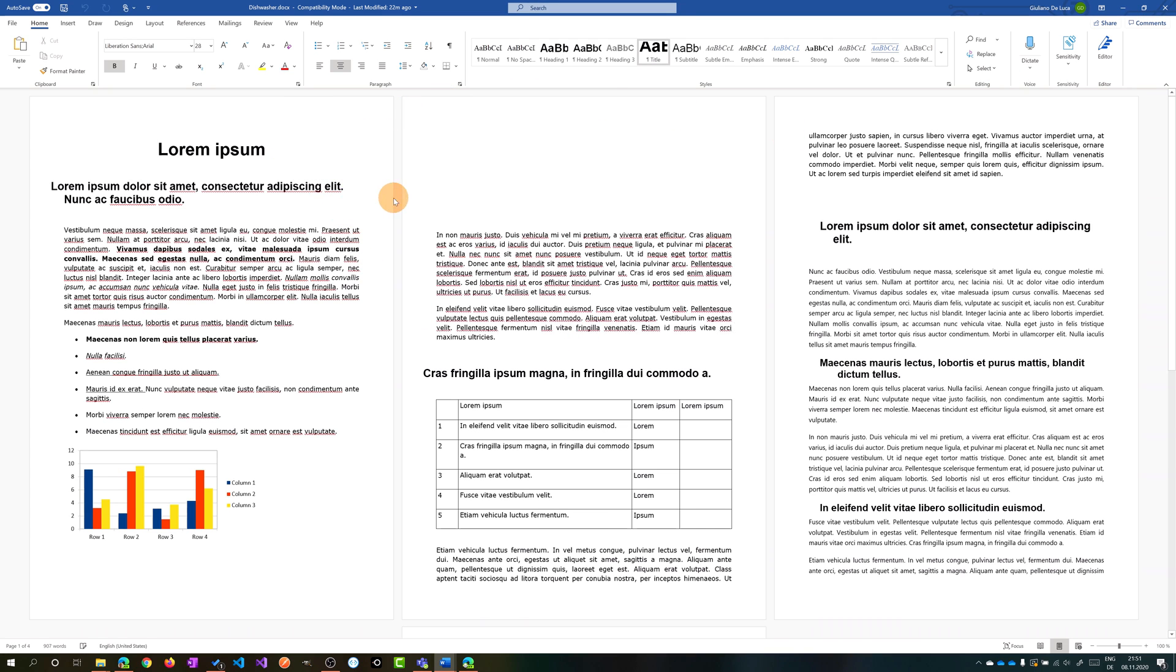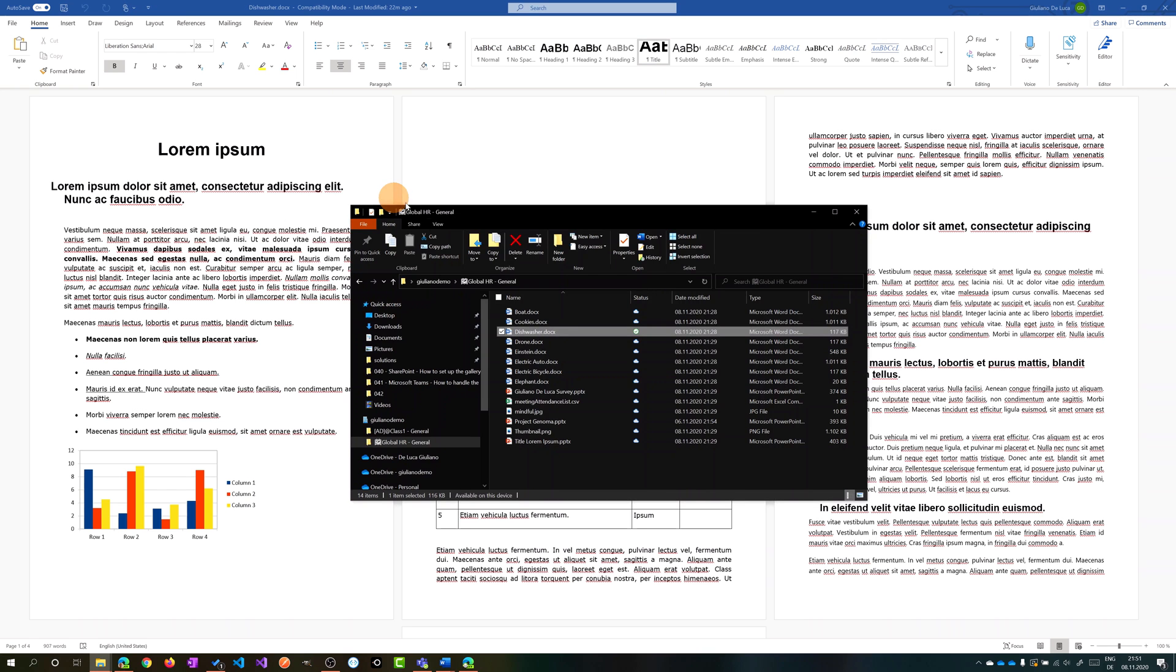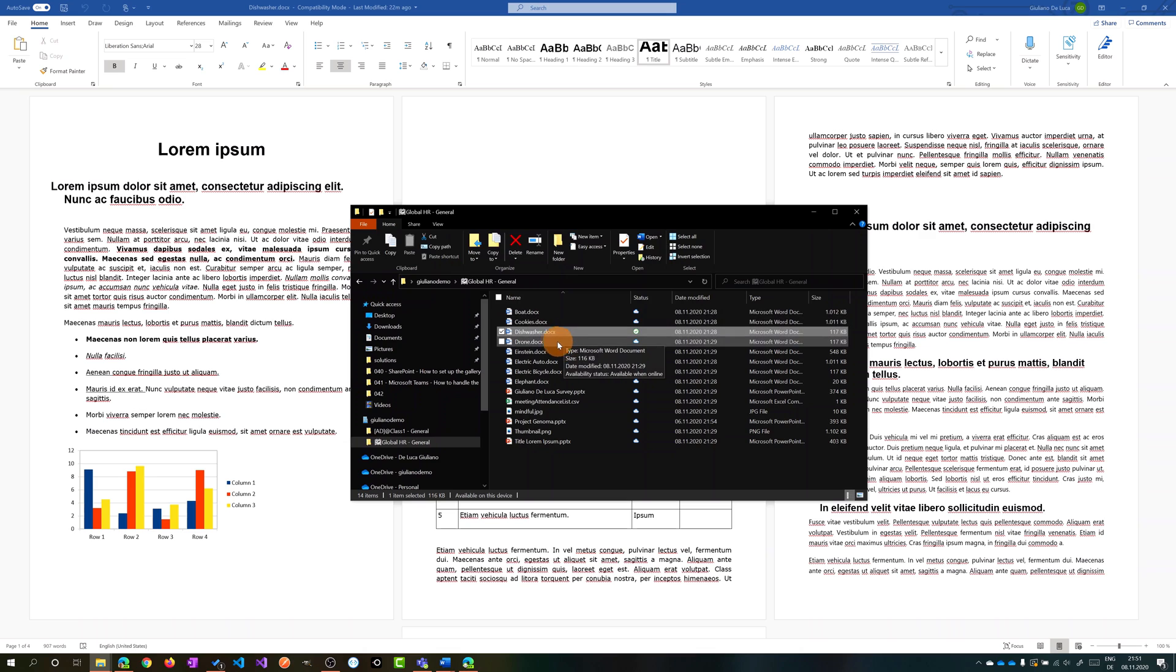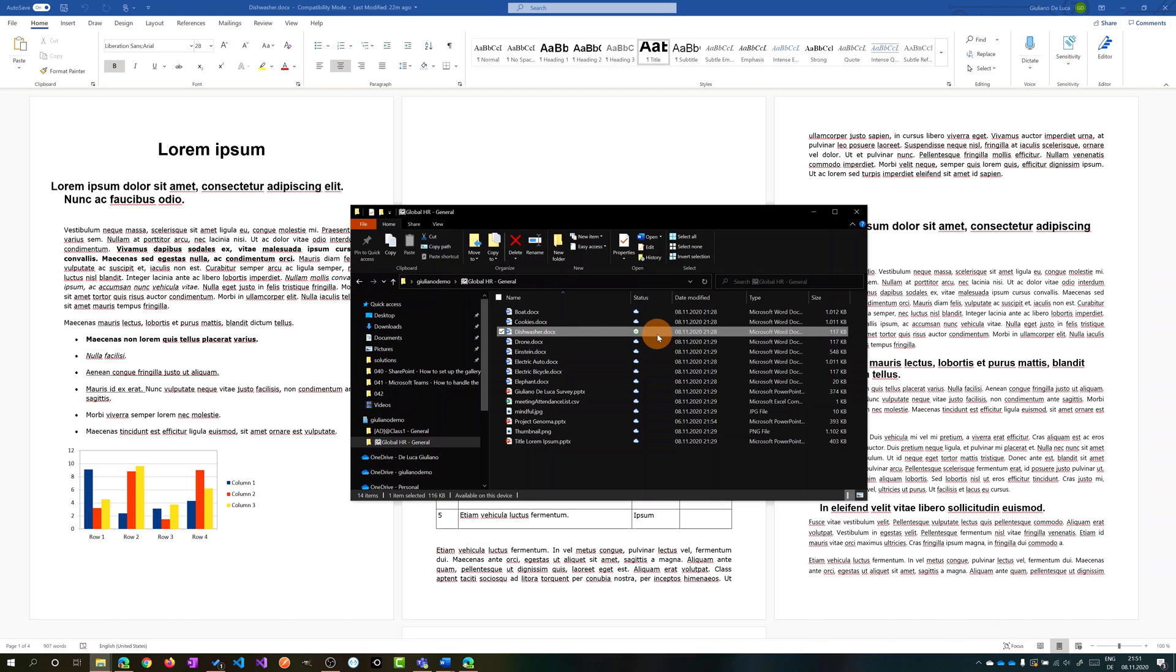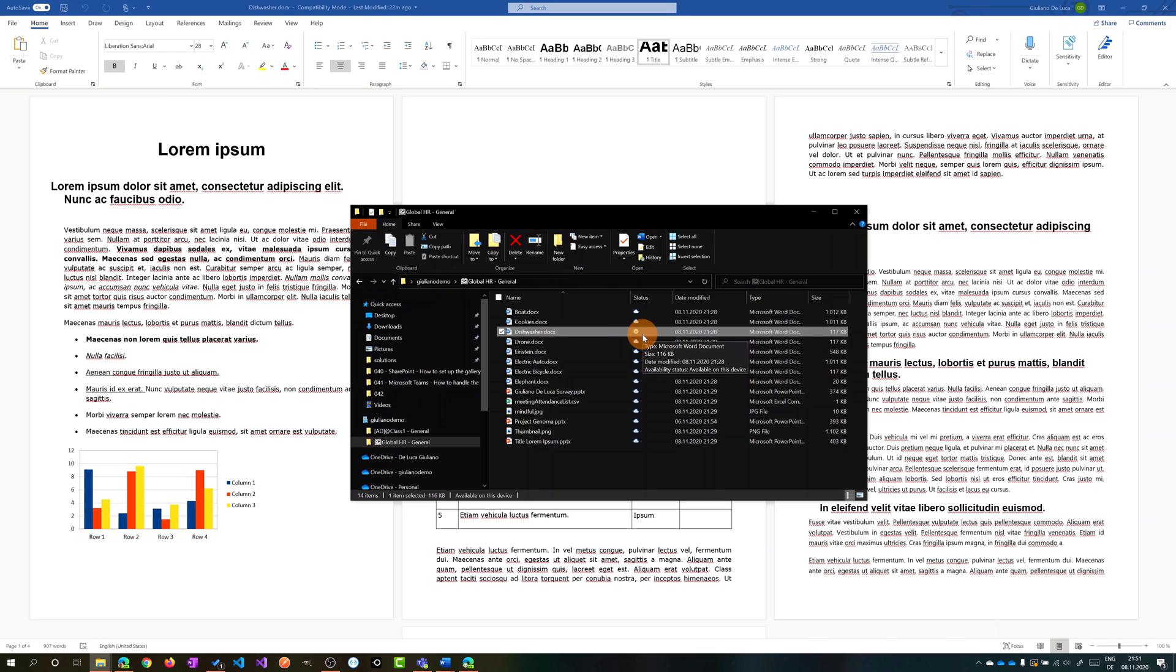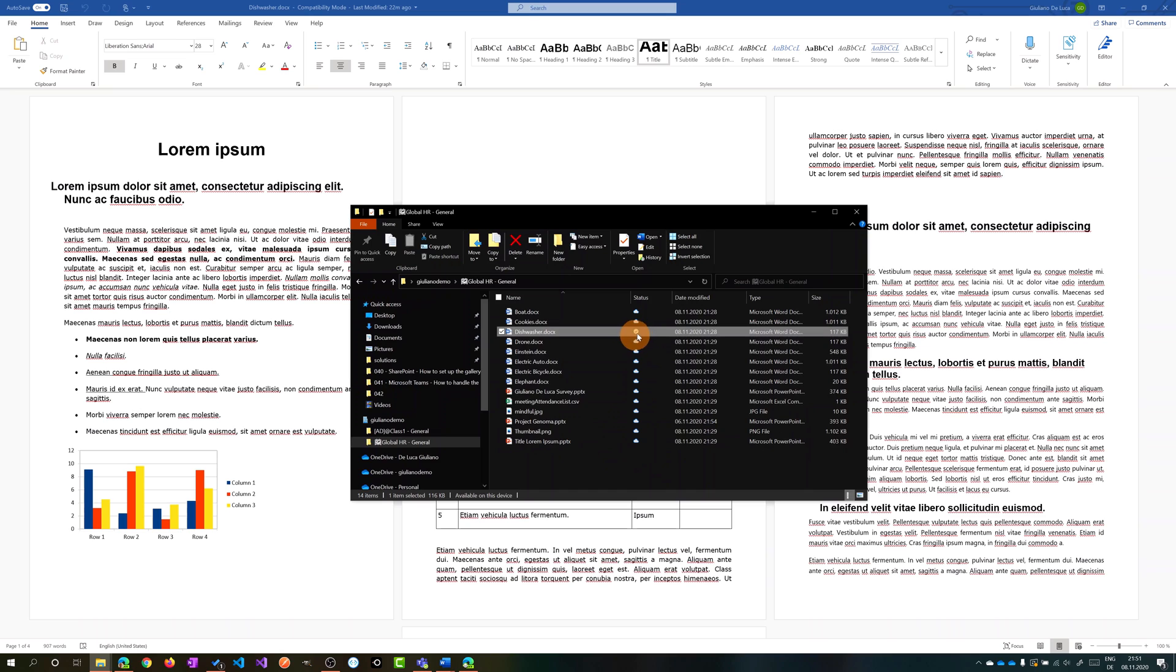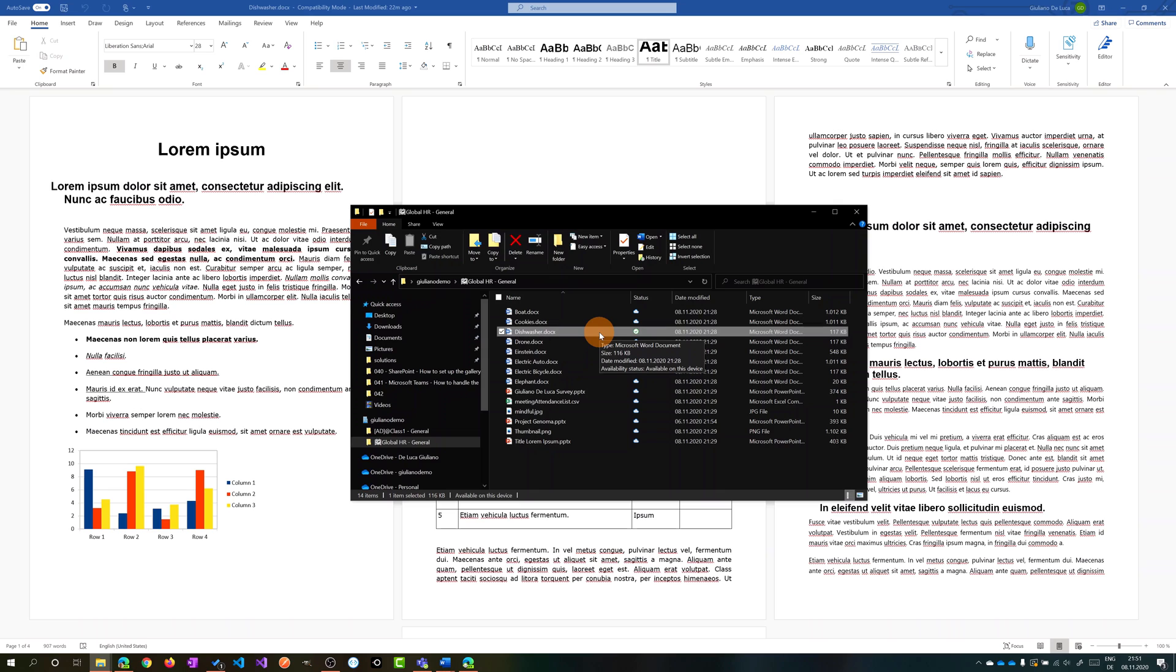We have this document already opened and if I switch back on the folder now we can see that the icon is changed. We no longer have the cloud icon but we have a check icon. This means that now the file is downloaded and is taking space on my drive in my local device.